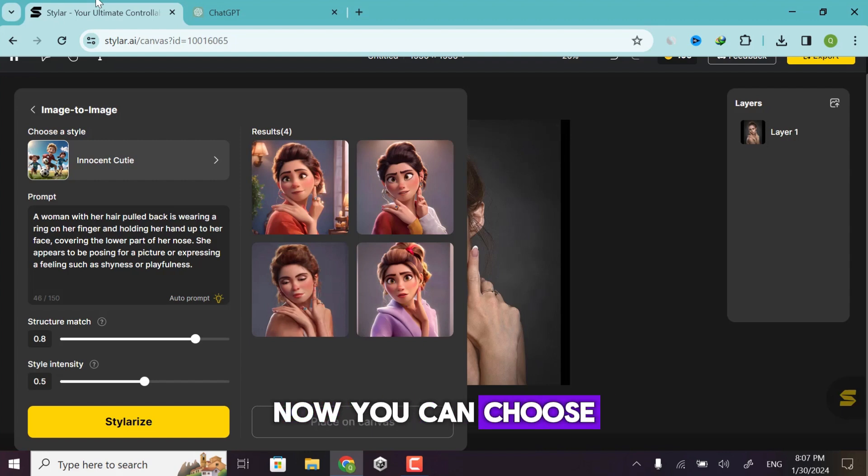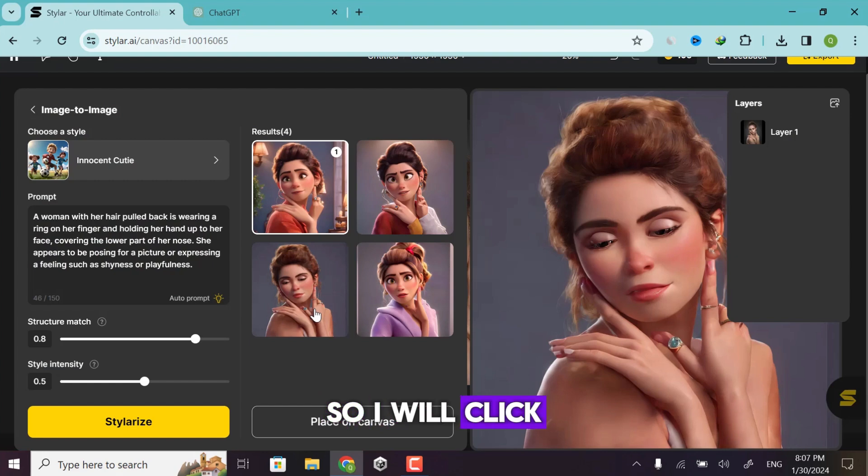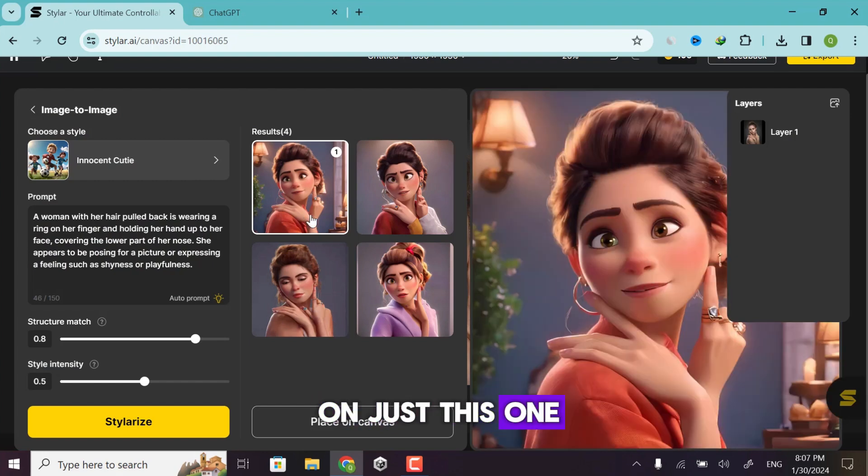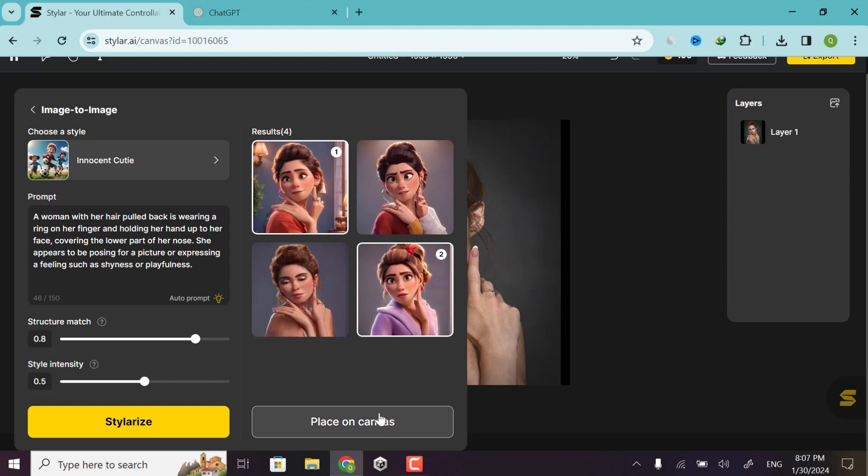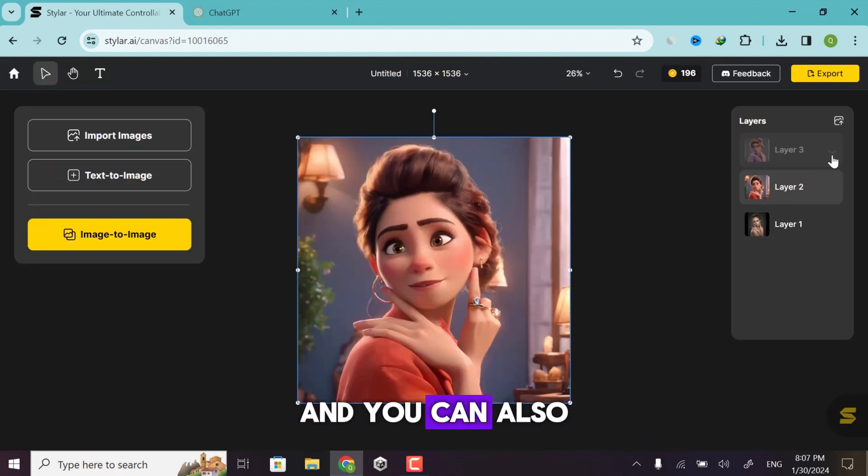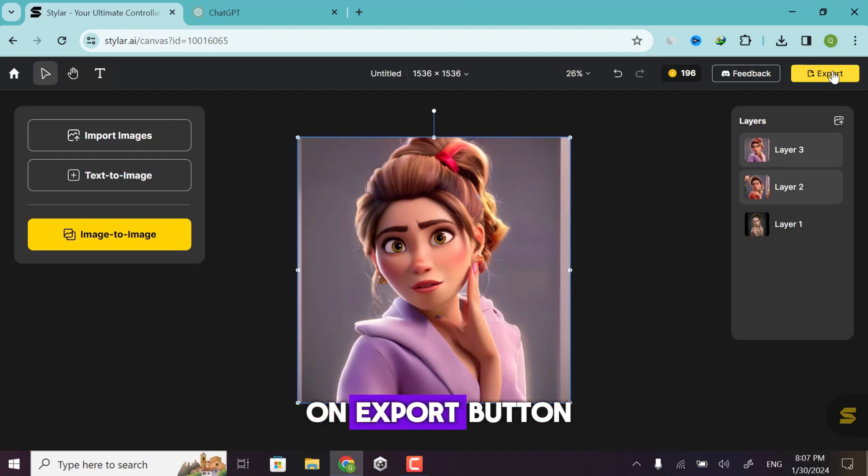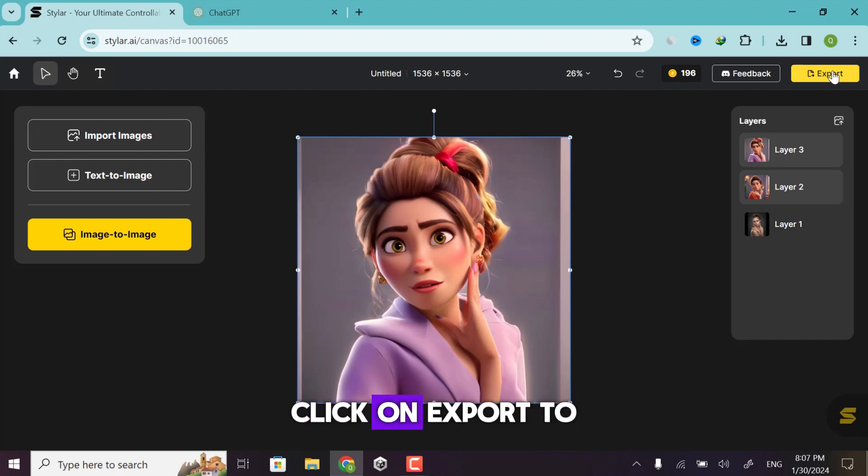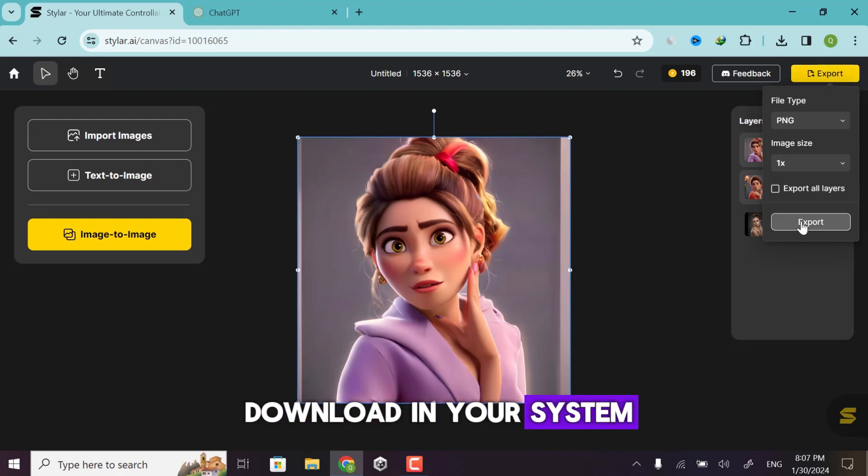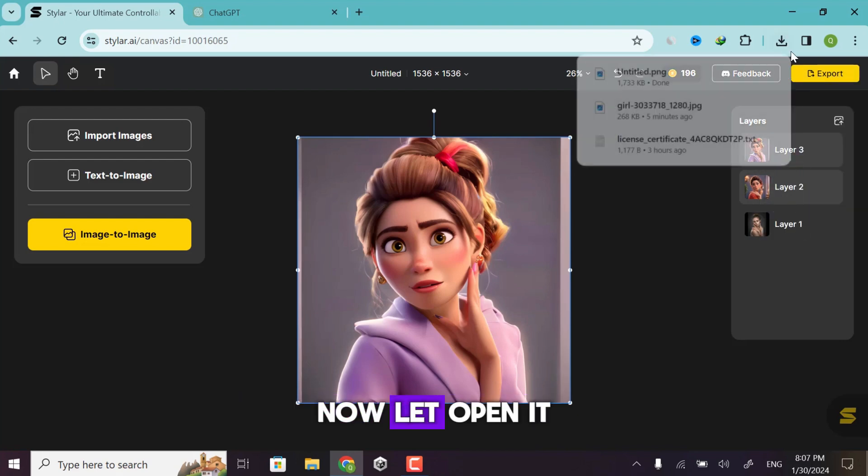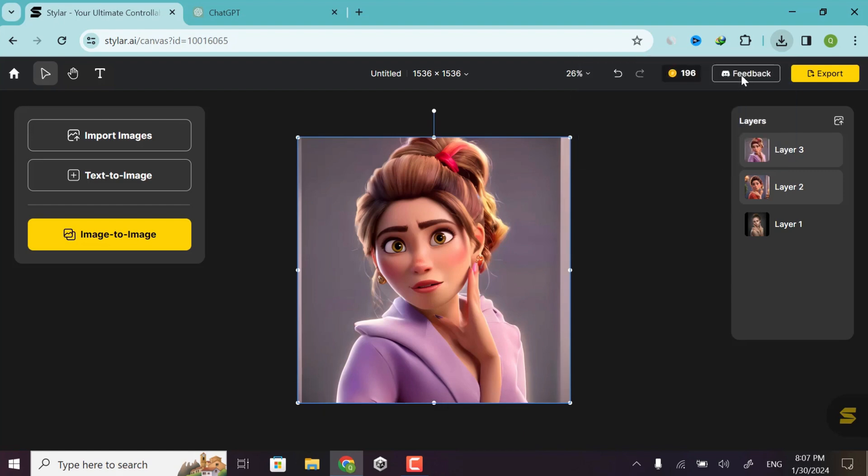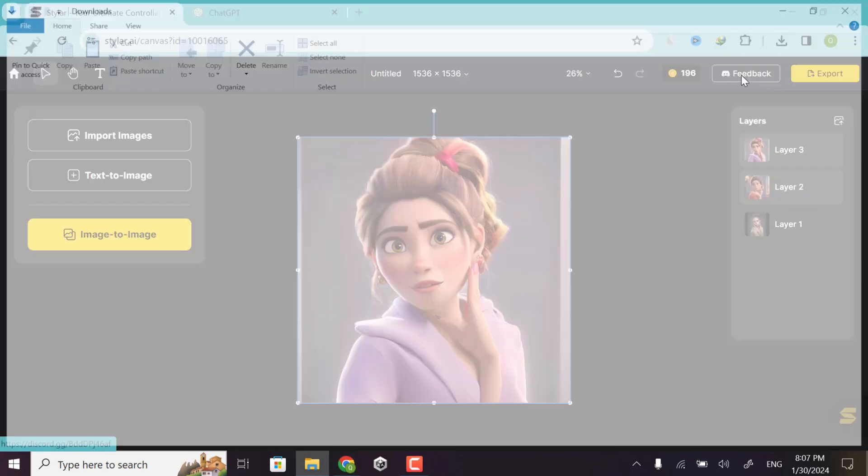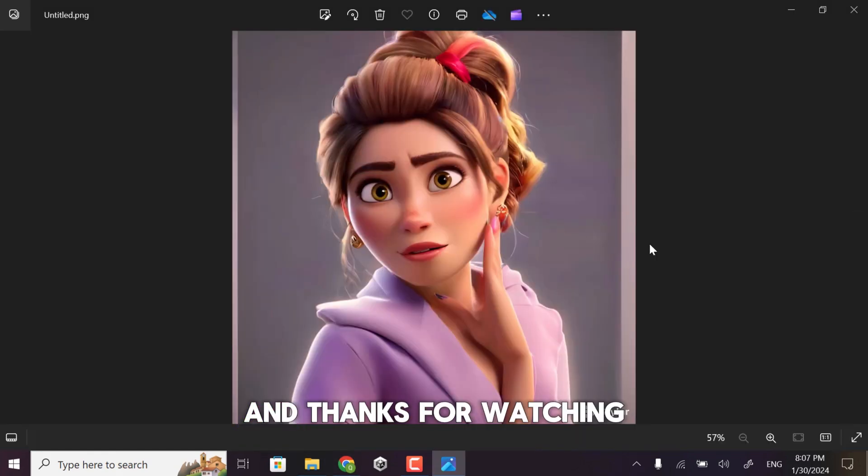Now you can choose any image that you want to download. So I will click on just this one and click on place canvas. Now you can also download it by clicking on export button. Click on export. It will download in your system. Now let's open it. And thanks for watching.